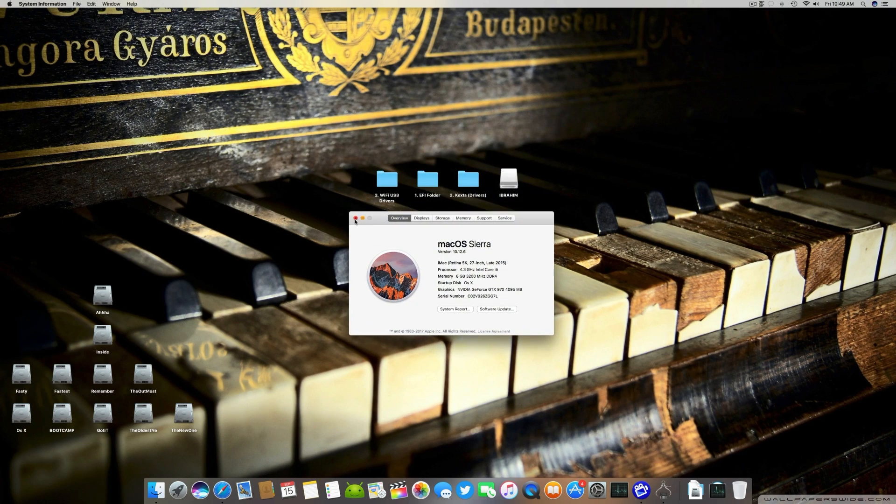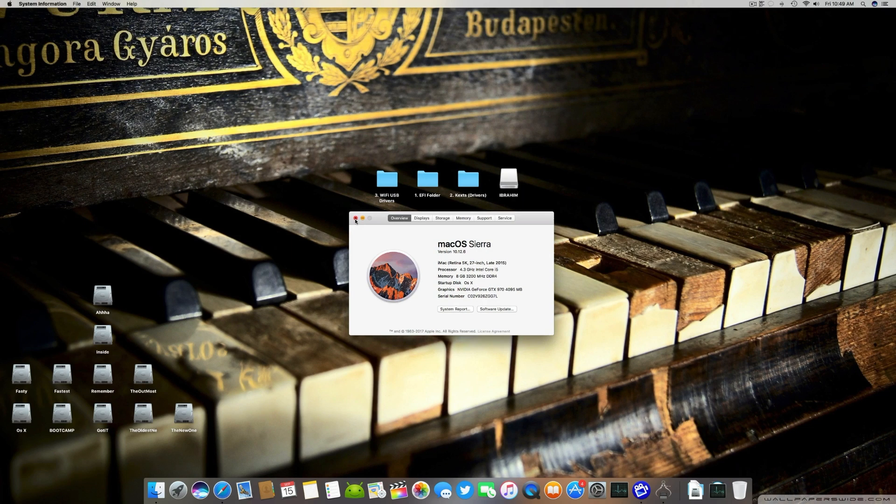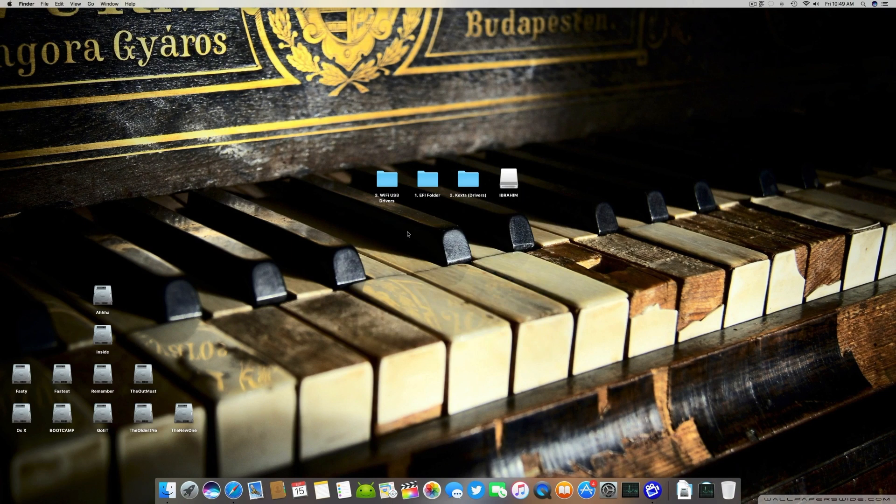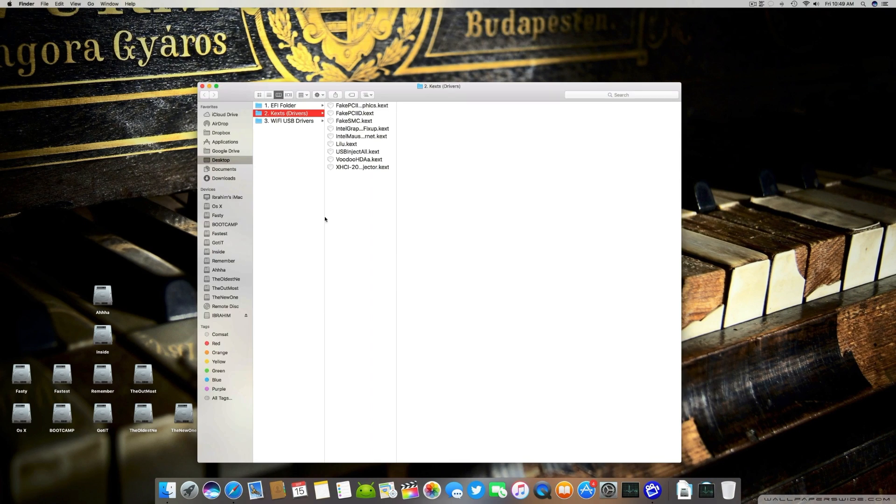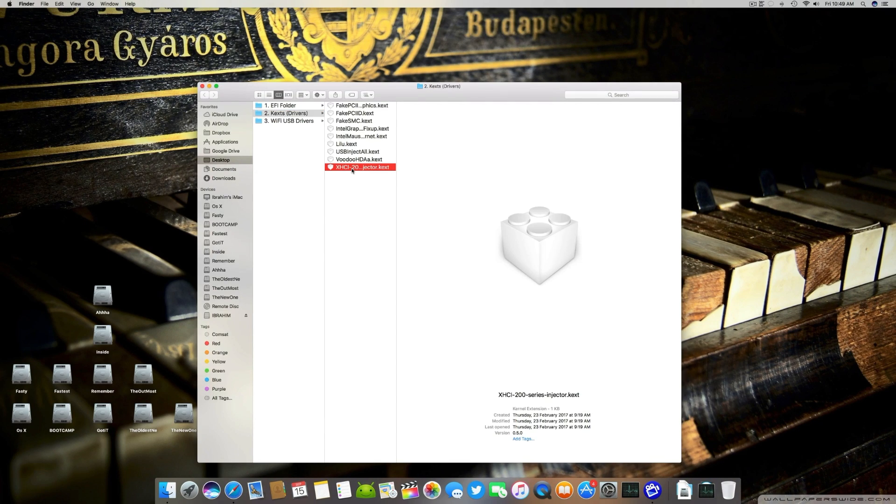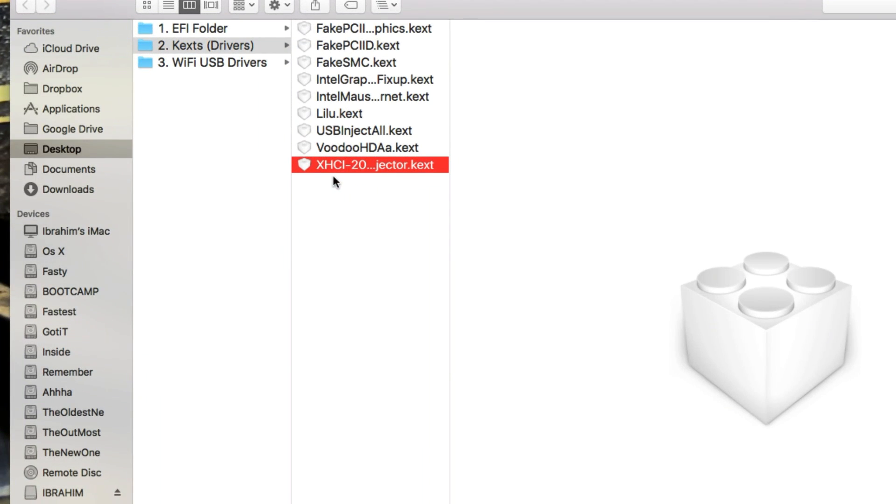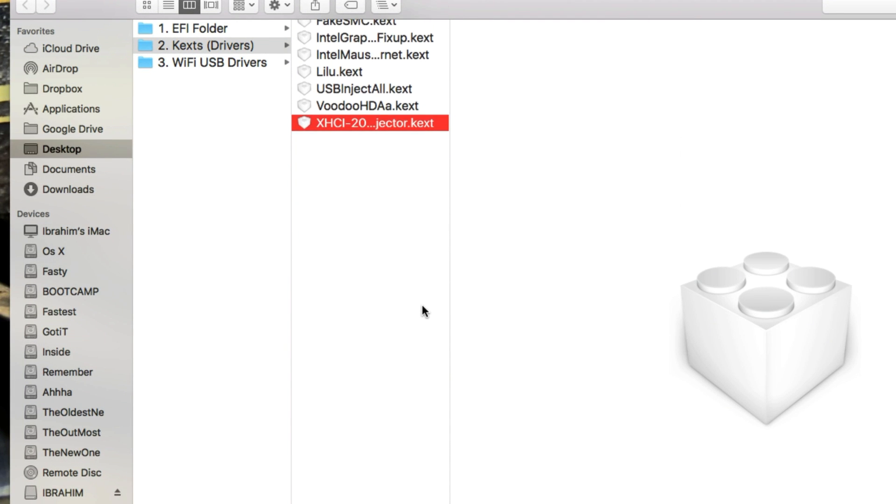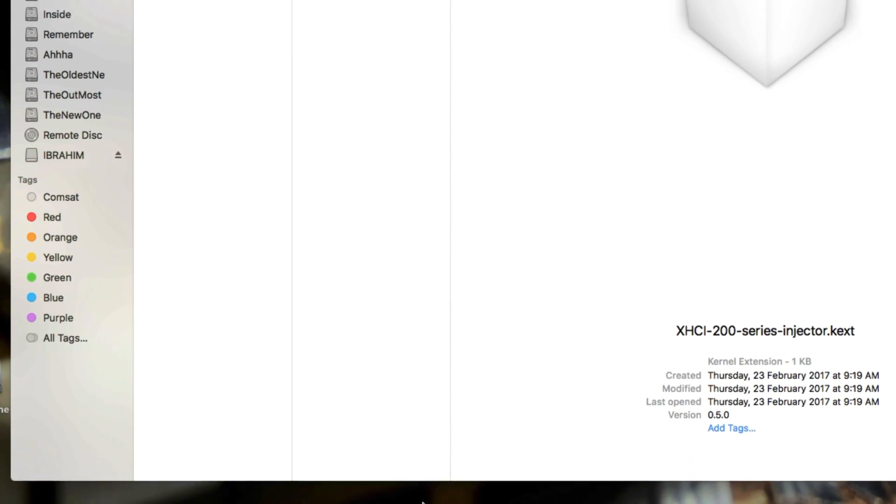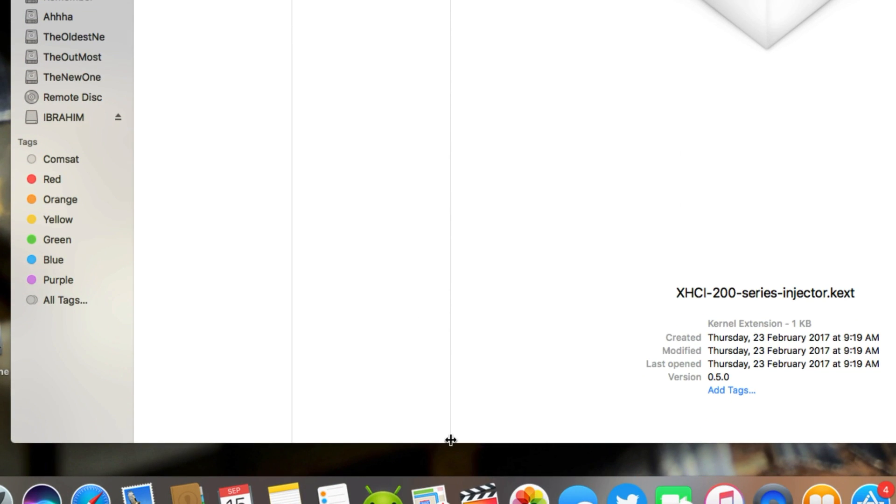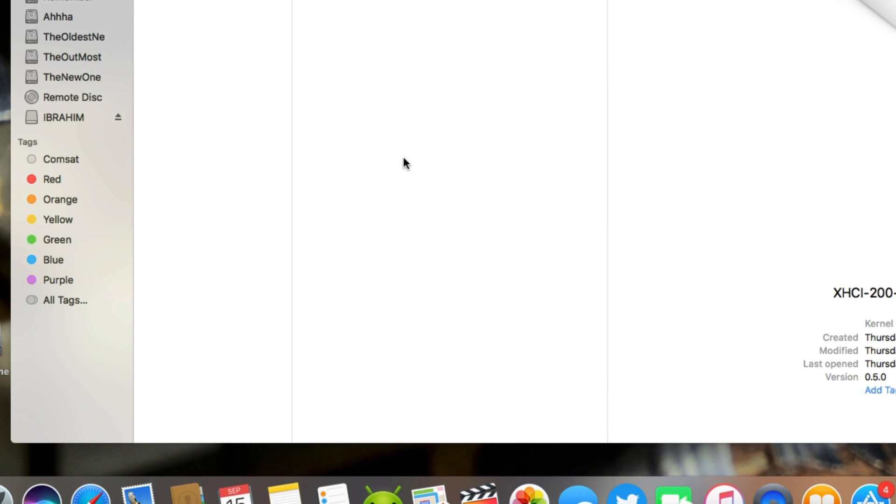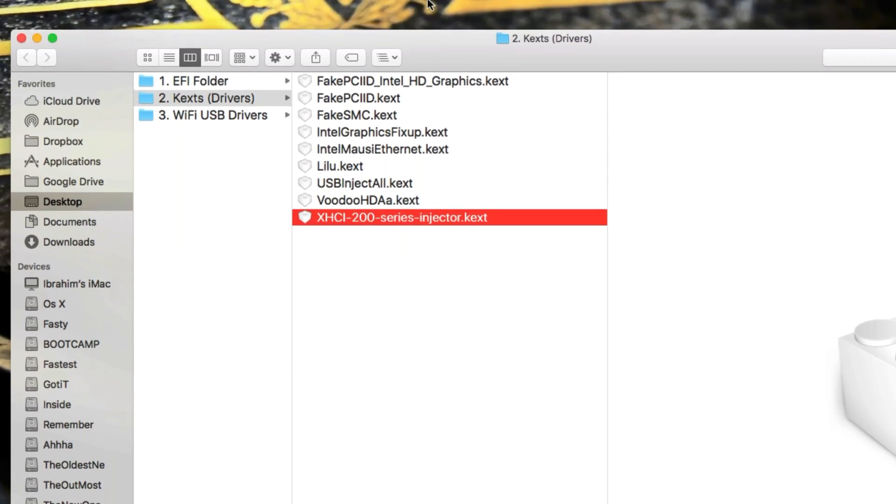And fixes. Let's start. The first thing you have to do is install these both kexts which is XHCI-200-series injector and USBInjectAll into your